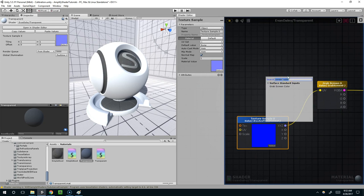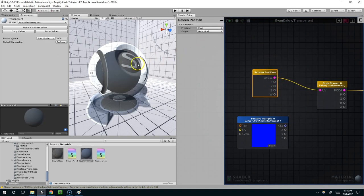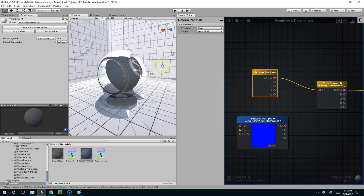So for that I need a screen position node. Apply that here, and once I do that, it should go back to just the straight transparent.